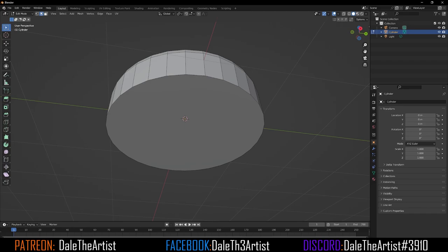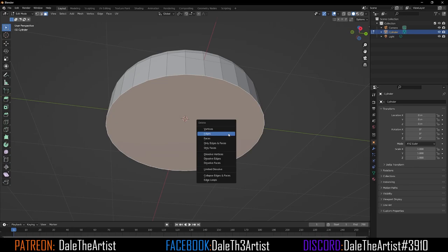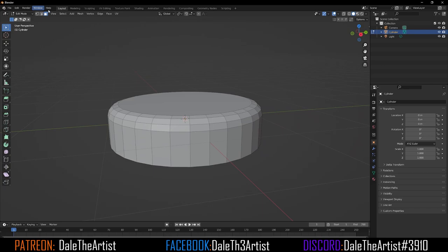Go to face selection mode and select the bottom cap, then delete it — go to Faces. Now select the entire ring of faces by either double-clicking on the center edge or holding Alt and selecting that center edge, which will select them all depending on the version of Blender you're using.